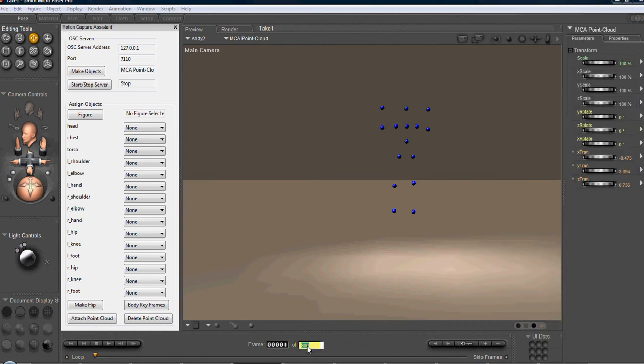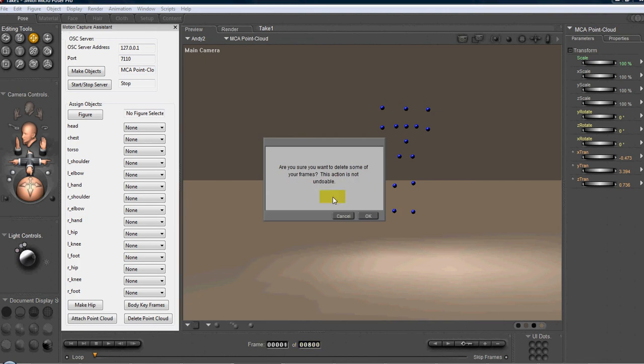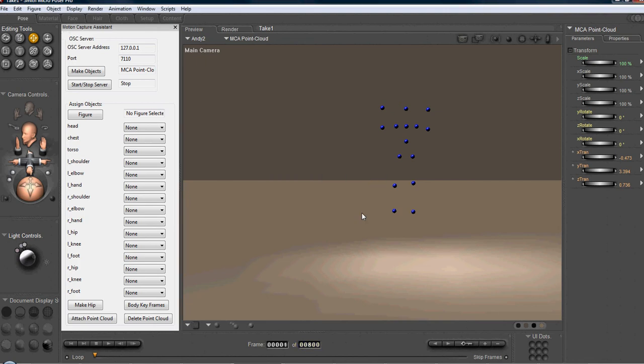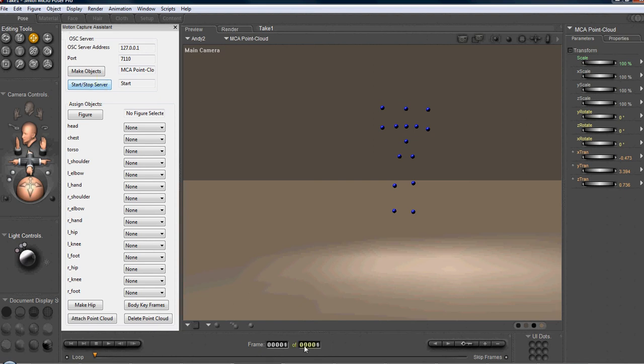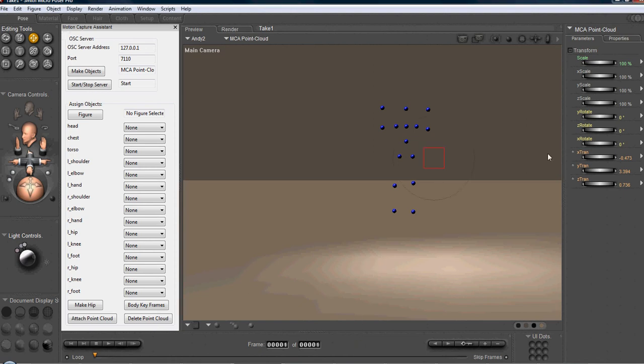So if I were to delete this, and let's say I wanted to start over again with a new animation, I'd start the server over. Jump in front of the Kinect camera and, oh, another thing I need to do is I need to set the frames back to, say, 1,000. And get in front of the camera. Let's go.